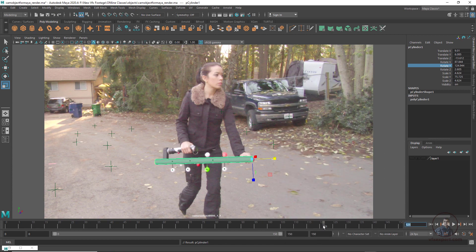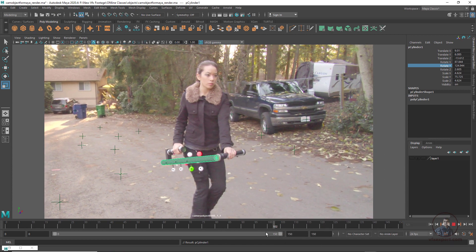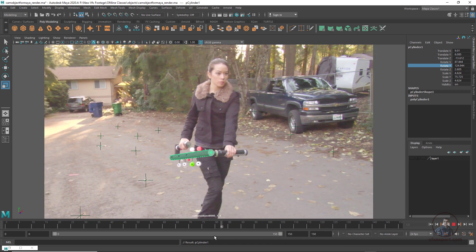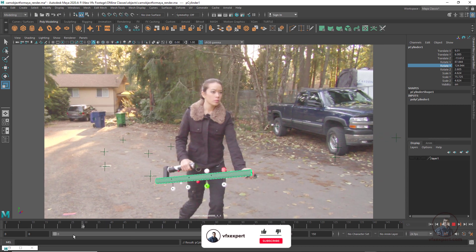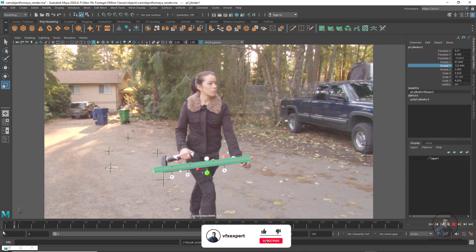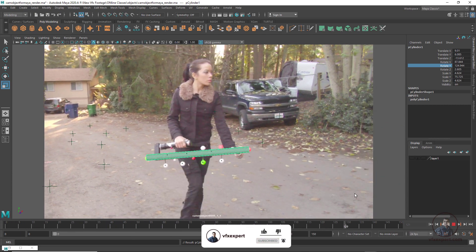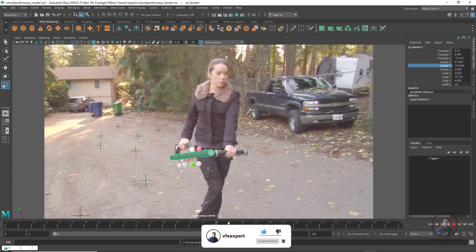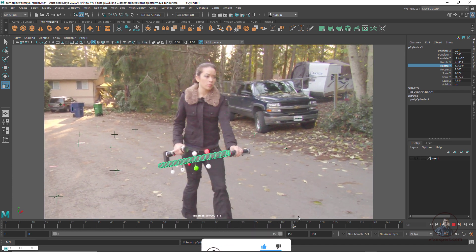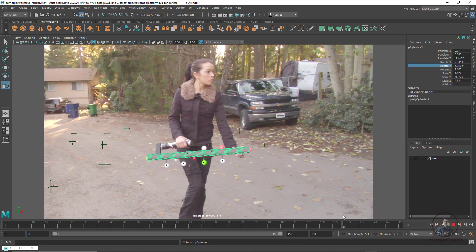Now if you move the playhead, the cylinder matches according to the object motion. You can clearly see it is matching the object's movement. Like this, you can place any 3D object and match it to the object motion.